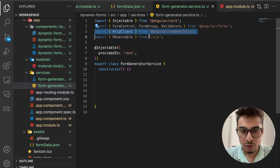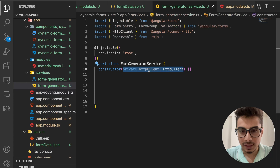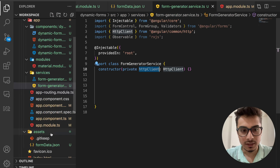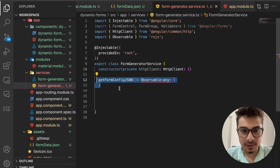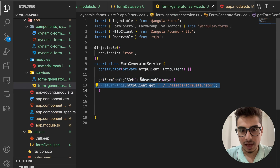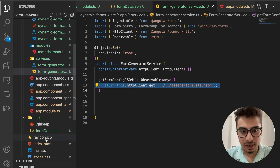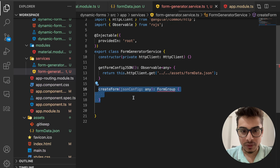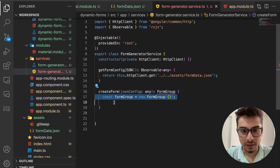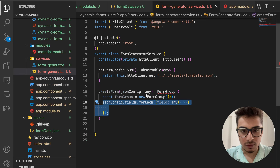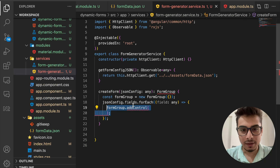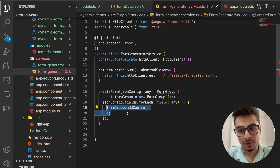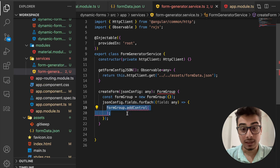In the form generator service, I'm importing HttpClient and initializing it, because I want to read the JSON file. I have a method 'getFormConfigJson' which reads from the assets folder and returns an observable stream. Then in the 'createForm' method, I create a new instance of FormGroup, iterate over each of the fields from the JSON config, and add a form control for each one.